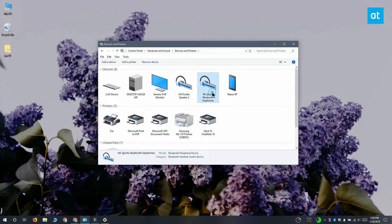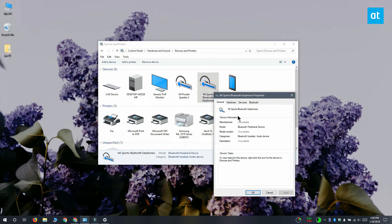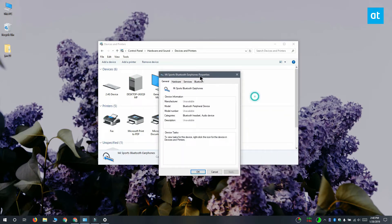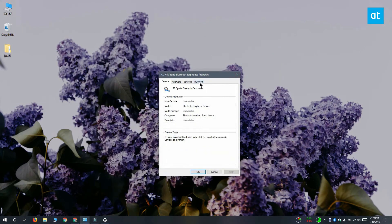Right click the device that you want to rename and select properties from the context menu. The properties window has this Bluetooth tab that you want to go to.